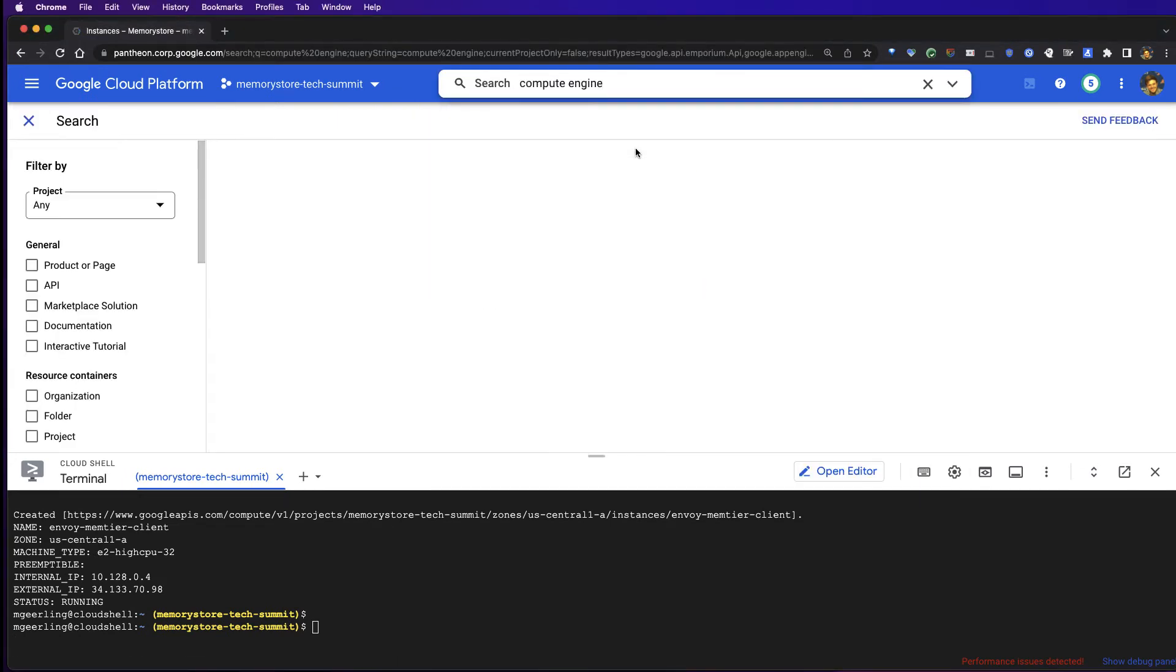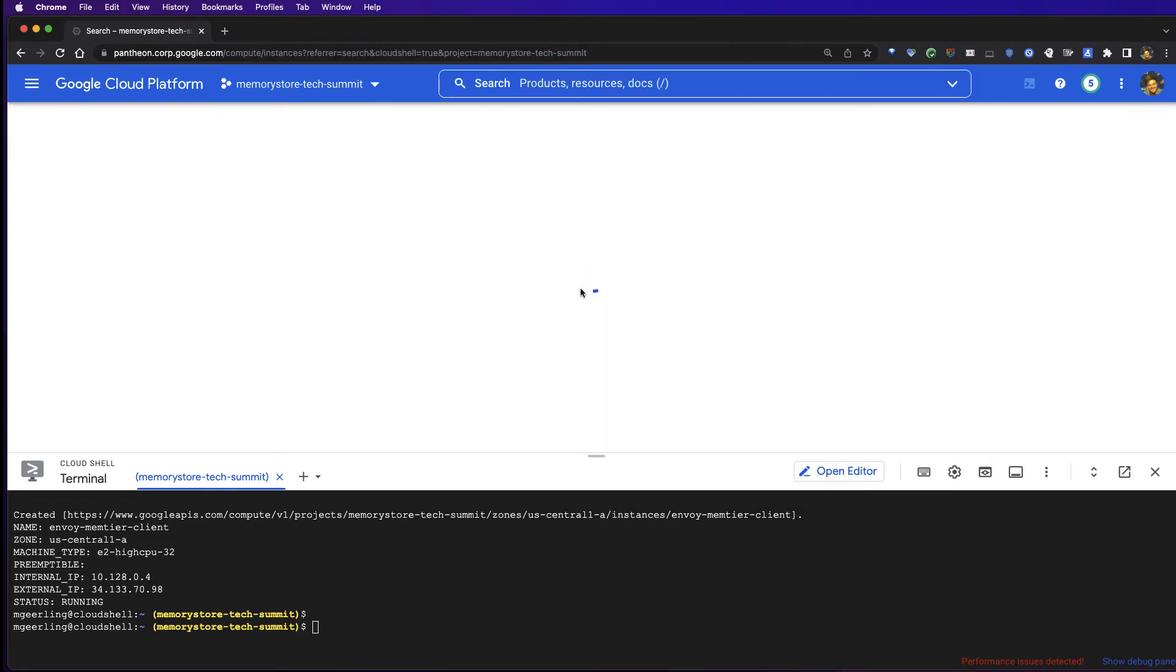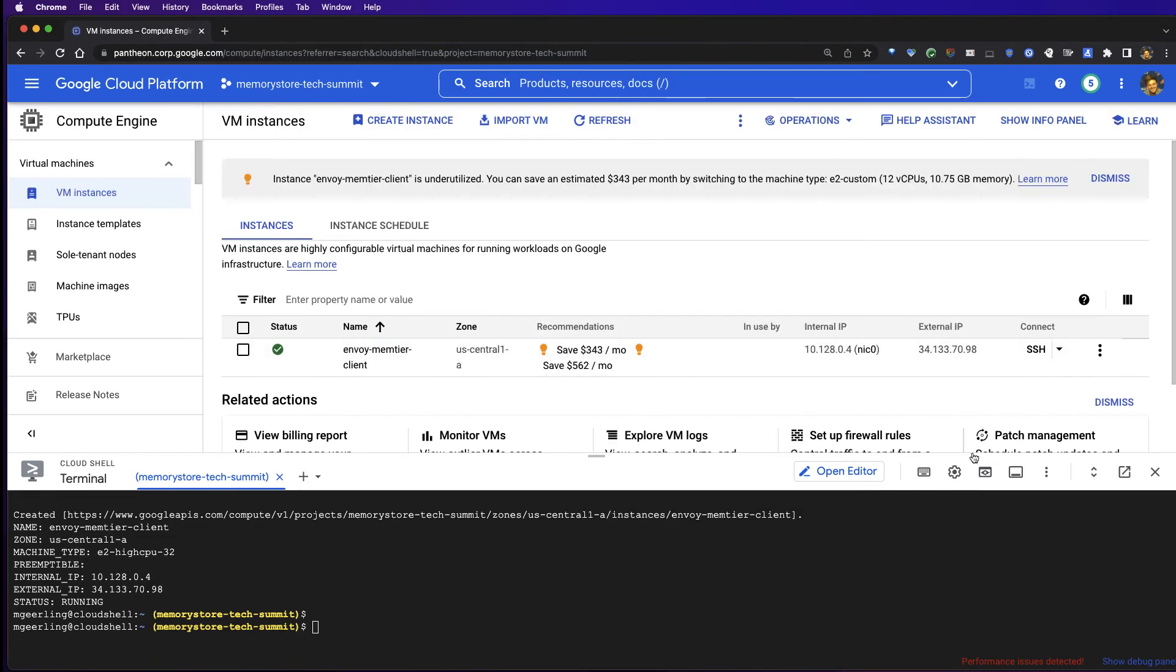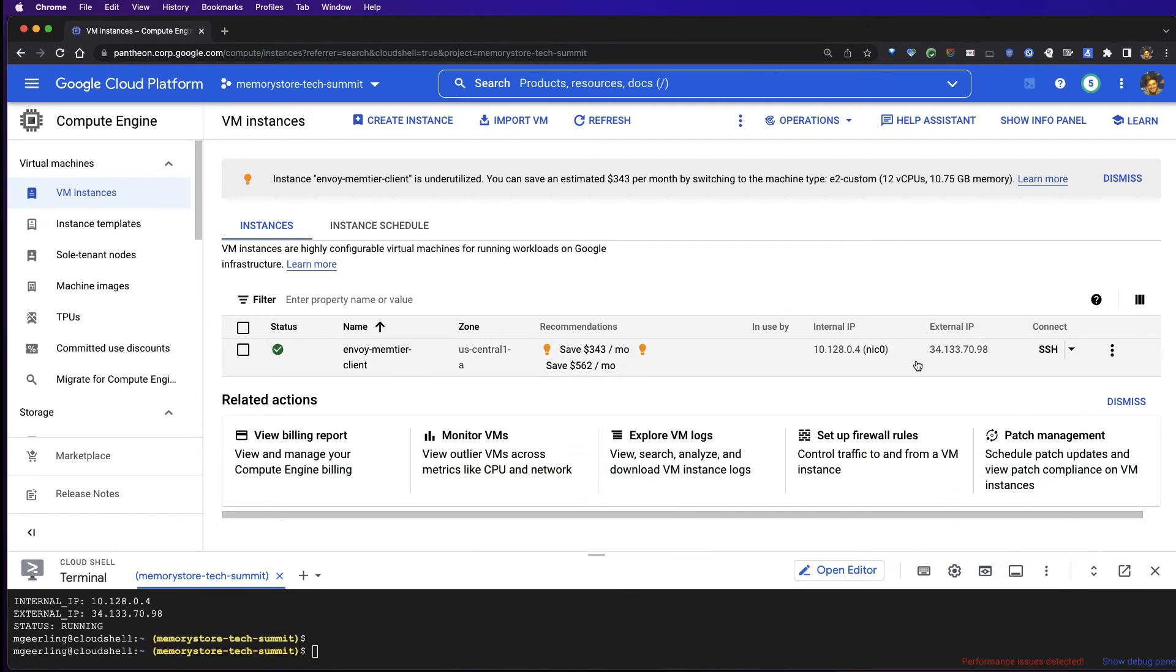I'm going to navigate over to our Compute Engine page to see if our Compute Engine VM has already been created. I can see that it has. After it's been created, we can connect to our instance via SSH within the Google Cloud Console.